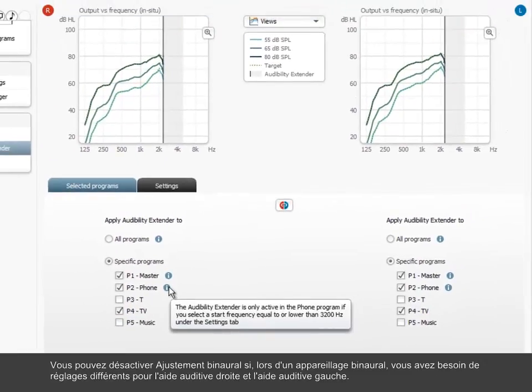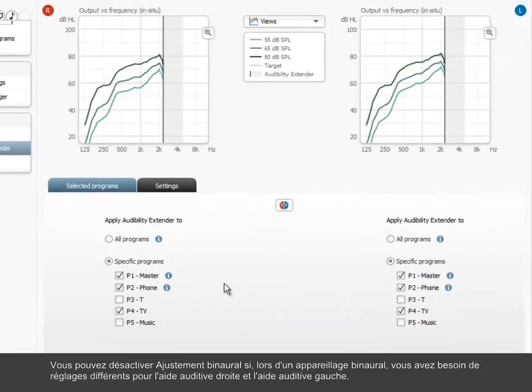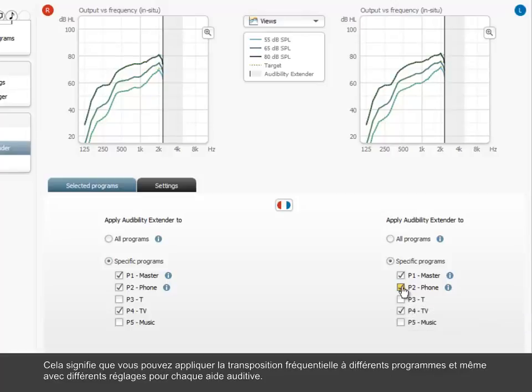You can deactivate binaural adjustments if you need different settings for left and right in a binaural fitting. This means that you can apply the audibility extender to different programs and even with different settings for each hearing aid.